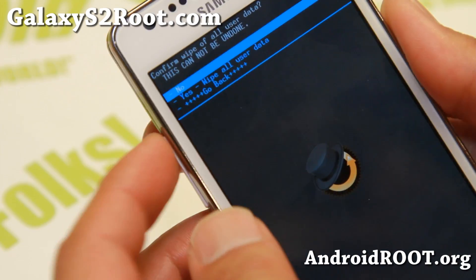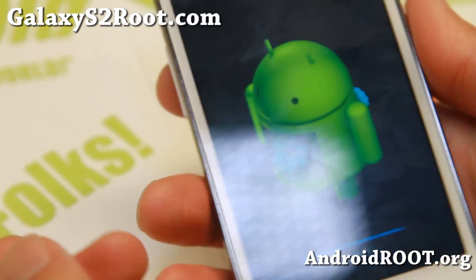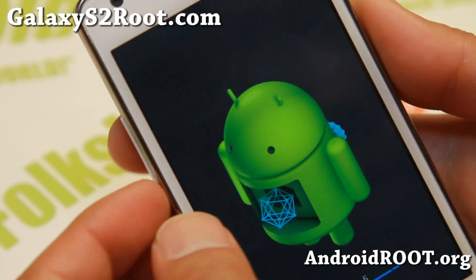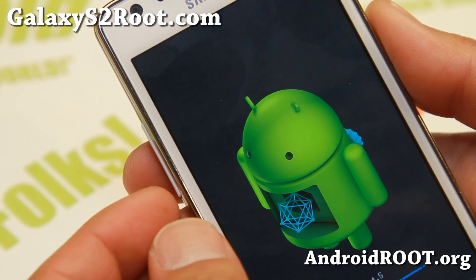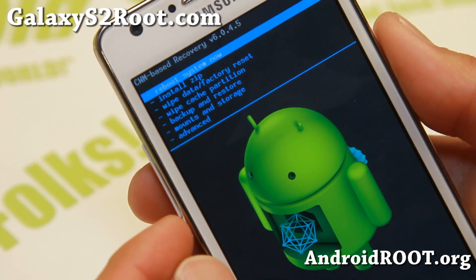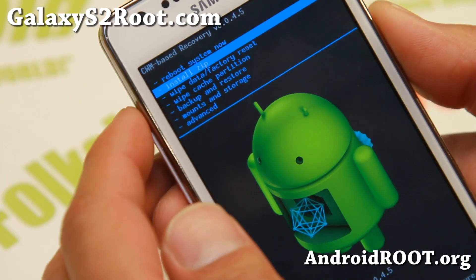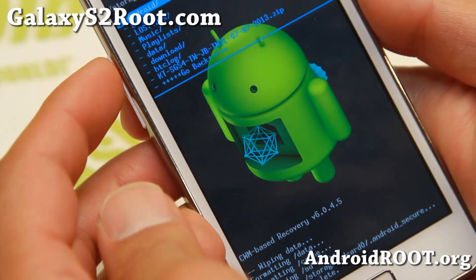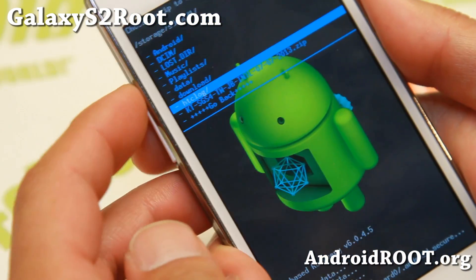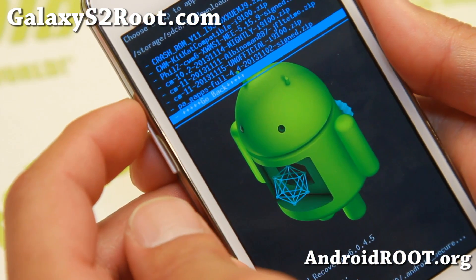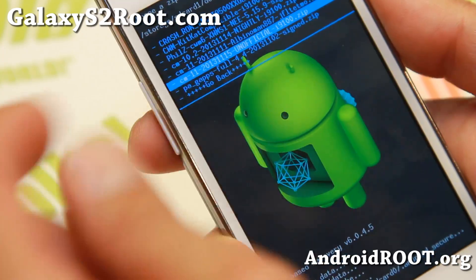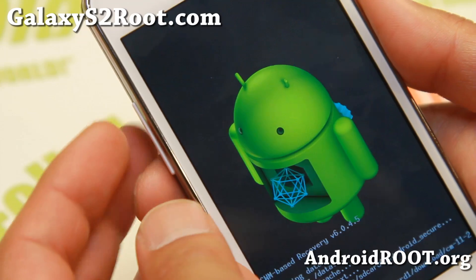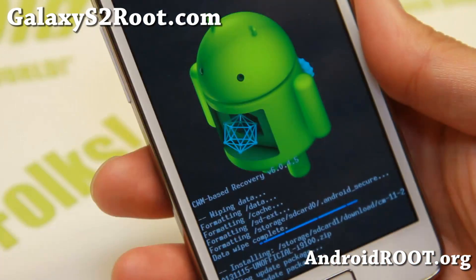Next is pretty much the same: just do a data wipe factory reset, and then we're going to install the ROM. Google apps are also required for most Android 4.4 KitKat AOSP ROMs, so we're going to install those and reboot. I'm going to go ahead and install zip from SD card 1 — I'm going to be installing CM11. This is one of the earlier versions but it's pretty stable. Going ahead and installing CM11 for the GTI 9100.